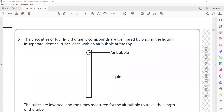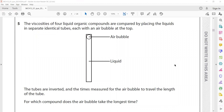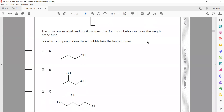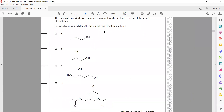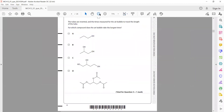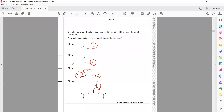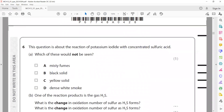The viscosity of four liquid organic compounds are compared by placing a liquid in separate identical tubes with an air bubble at the top. The tubes are inverted and the time for the air bubble to travel is measured. The air bubble has to overcome the attractions between molecules to flow. This compound has three OH groups, so its hydrogen bonding is stronger compared to the others — that's why the bubble will take the longest time to pass through. C is correct.